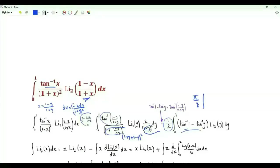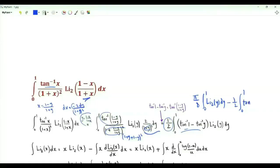We obtain pi over 8 times the integral from 0 to 1 of the dilogarithm of y, minus one half times the integral from 0 to 1 of the inverse tangent of y times the dilogarithm of y.